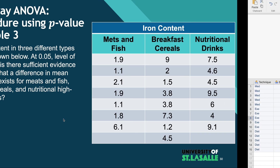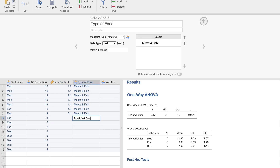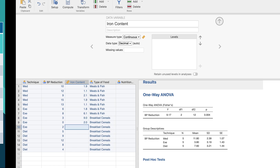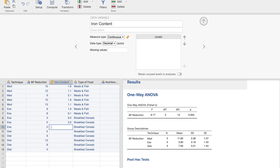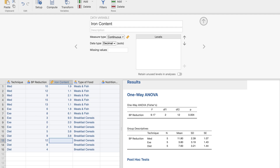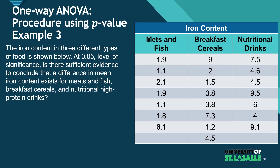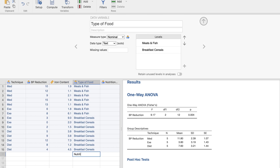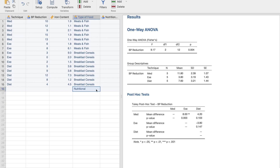Next, we need to enter the breakfast cereals data. I'll label this group 'Breakfast Cereals' and copy down the values: 1.5, 3.2, 3.8, 7.3, 9.2, 1.2, and 4.5 — double-checking those: 9.2, 1.5, 2, 3.8, 7.3, 1.2, 4.5. That looks correct. Then we move on to nutritional drinks.